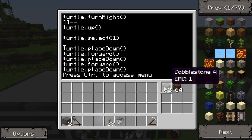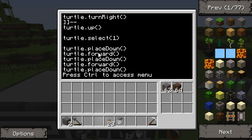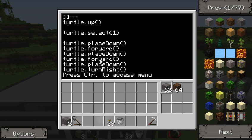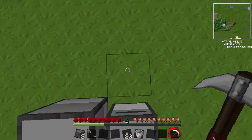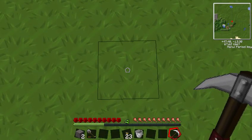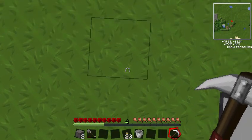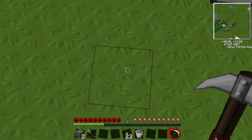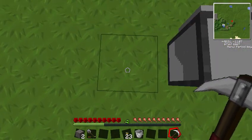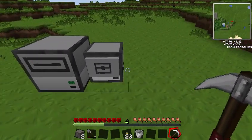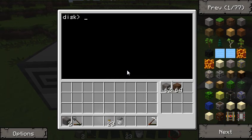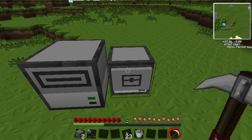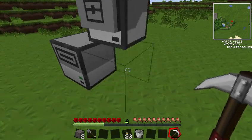He places it underneath him, goes forward, places one here, goes forward, places one here, turns right, goes forward — I have him turning right — places one underneath him, forward place, forward place. He should make a little two by three floor here if I've done this correctly. Let's save it, exit, and run 'build it'. He'll wait two seconds and then start going.